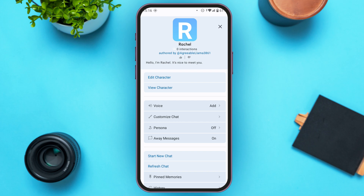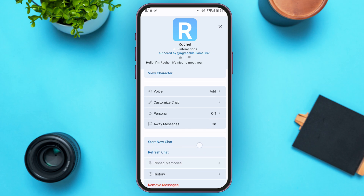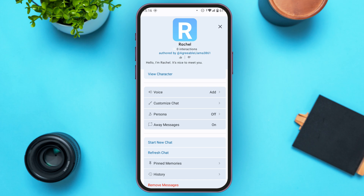You can see several options here — you'll be able to find options for voice, customize chat, persona, away messages, and more. Scroll down to find additional options.